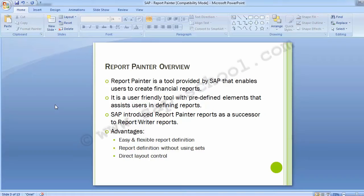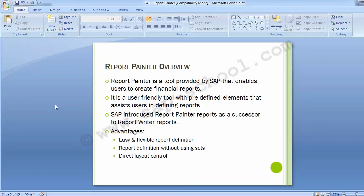Report Painter by SAP is one of the most commonly used tools for defining reports in the FICO module — especially controlling reports, since Report Painter is primarily meant for the controlling module. Whether it's cost center accounting, internal orders, profit center accounting, or product costing, all reports are created using Report Painter. With it, we can define reports quickly and easily across columns and rows.